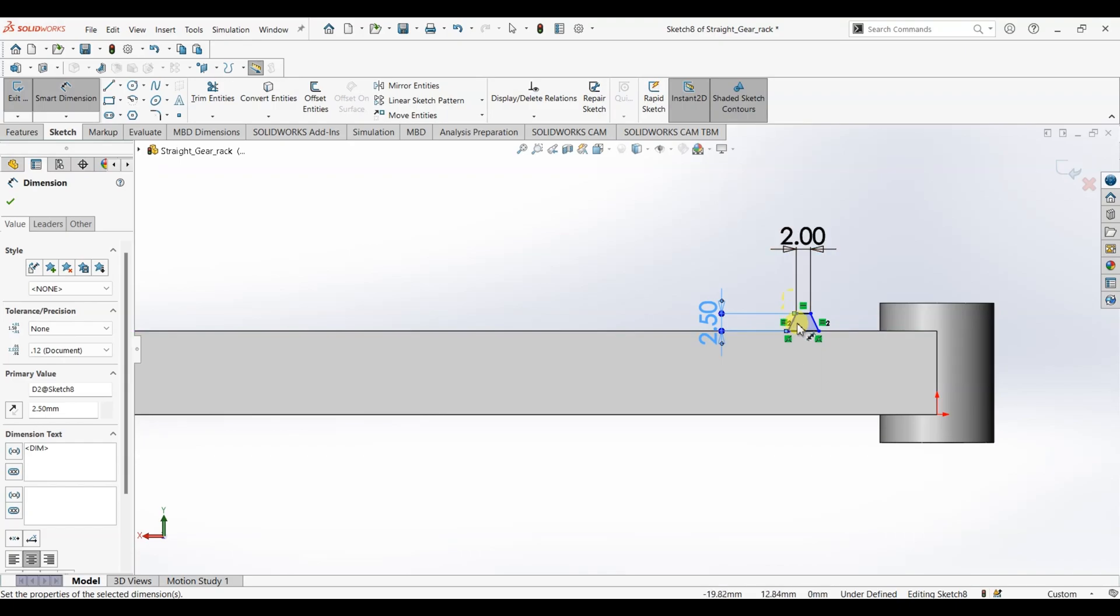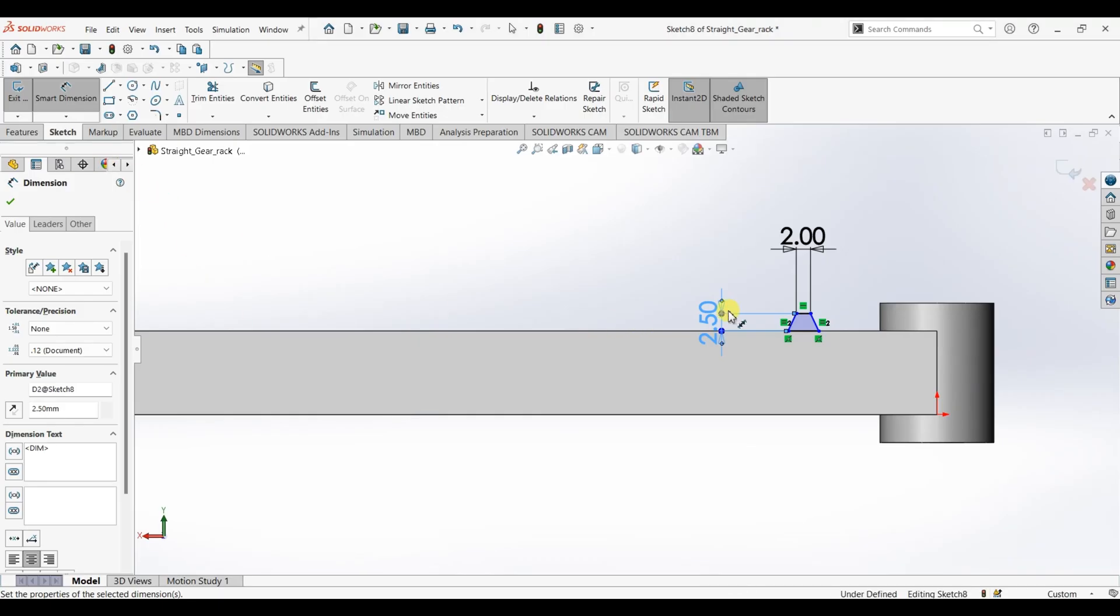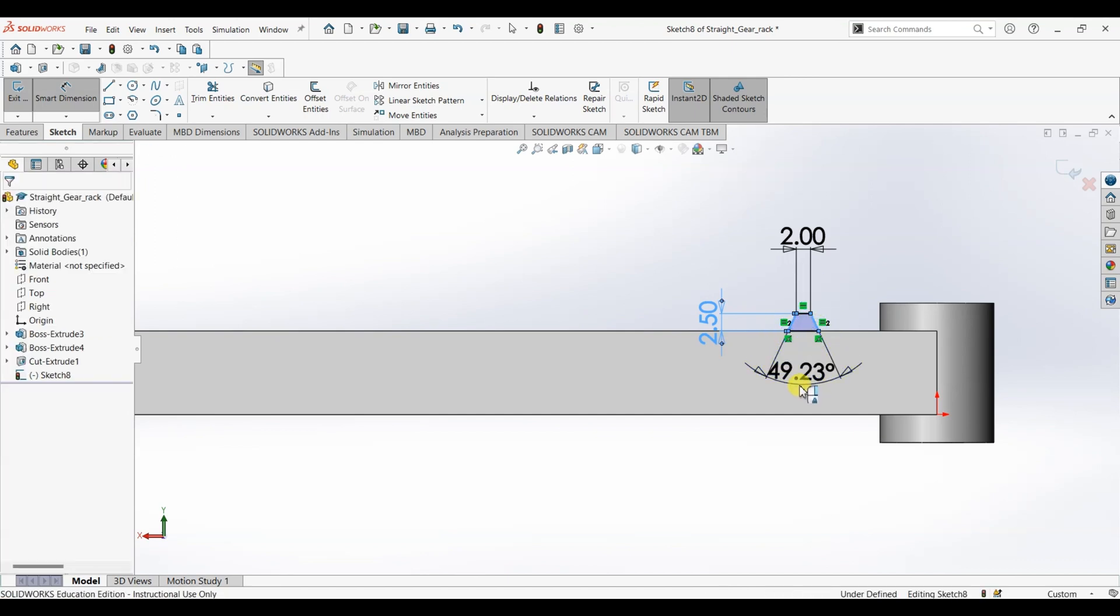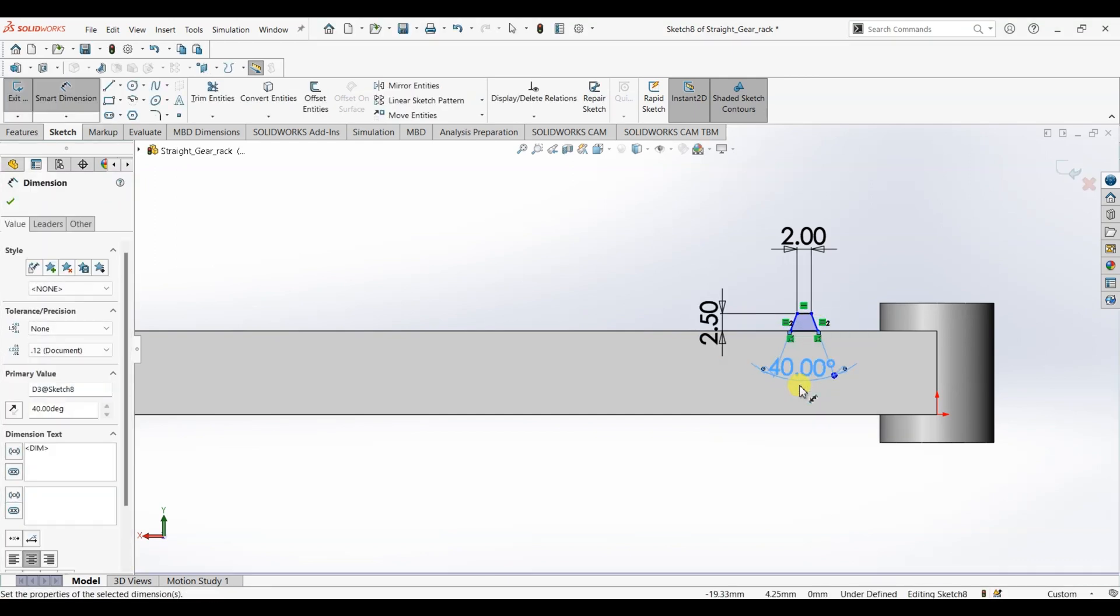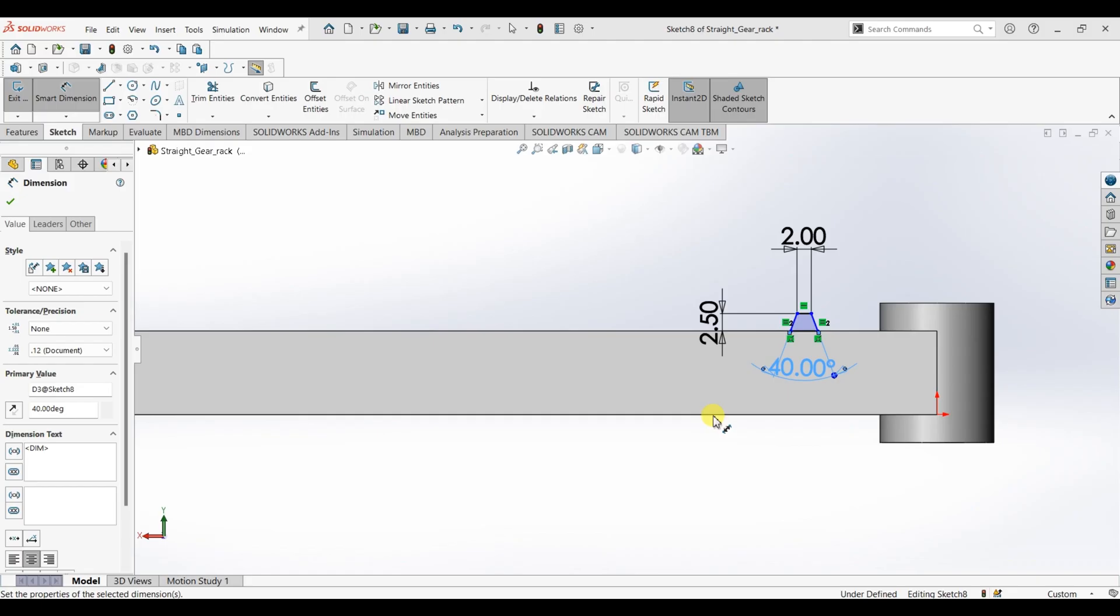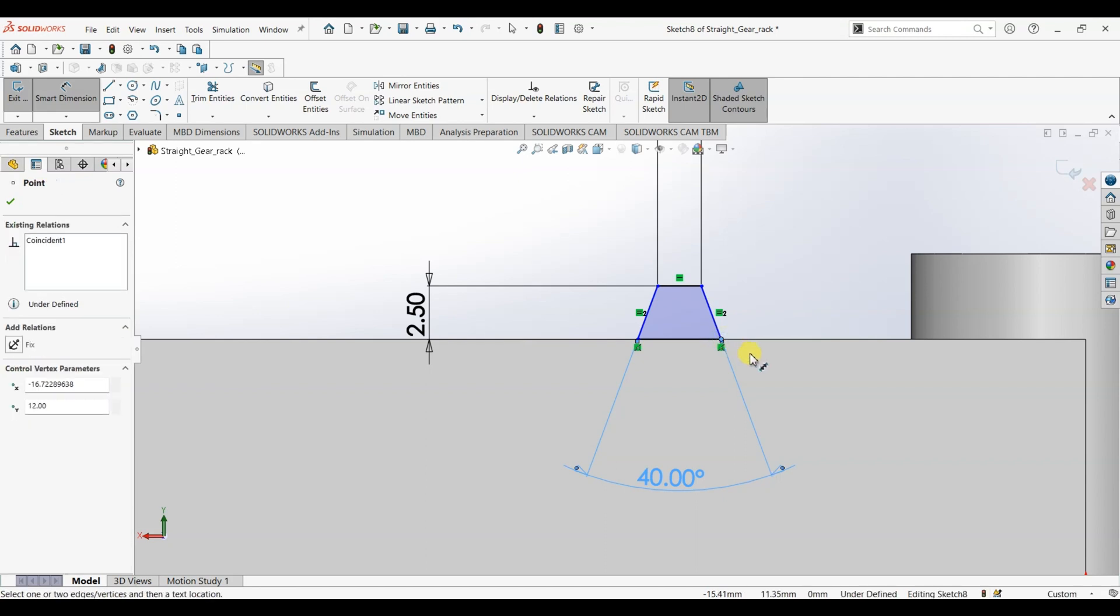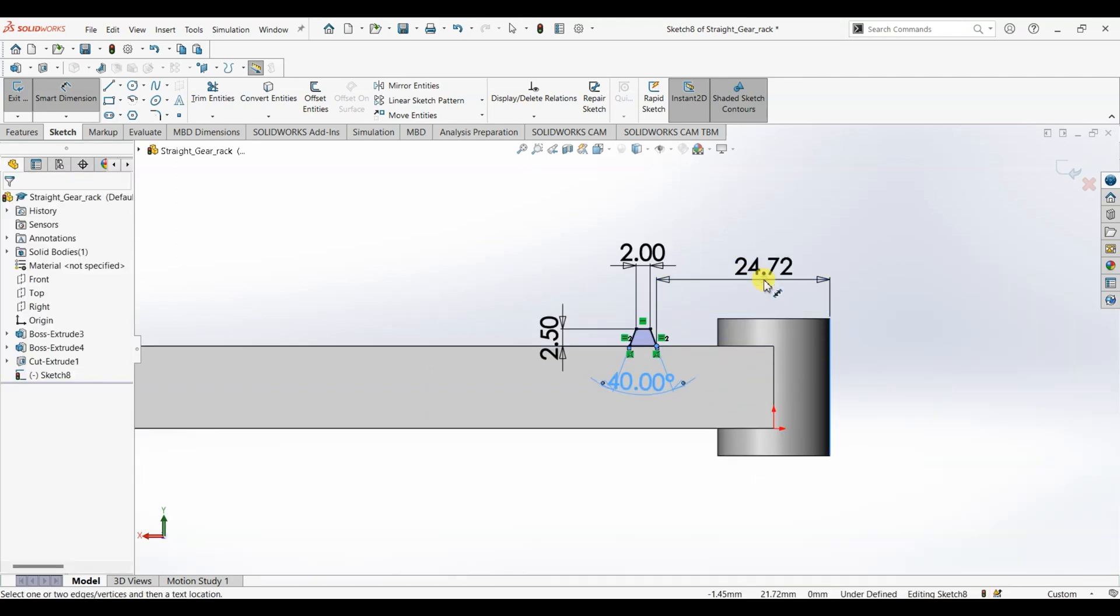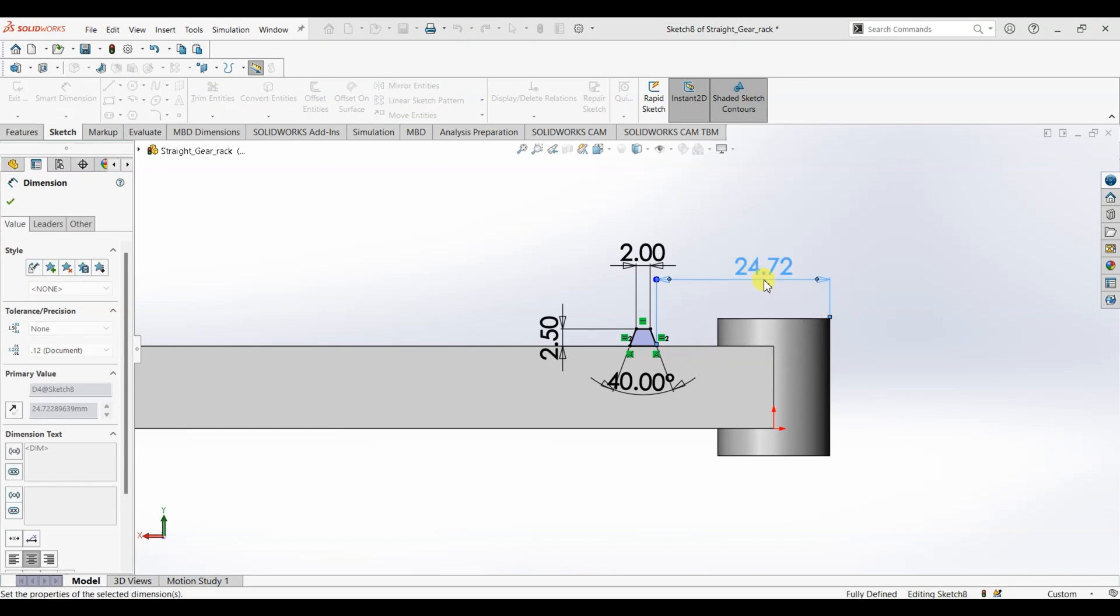Also we have an angle here that is 40 degrees. So select this line and select this line and it's going to be 40. And the last dimension that we need to add is this. So the distance between this point and this edge is 18. So I'm going to select this point here and I'm going to select this edge and it is 18.